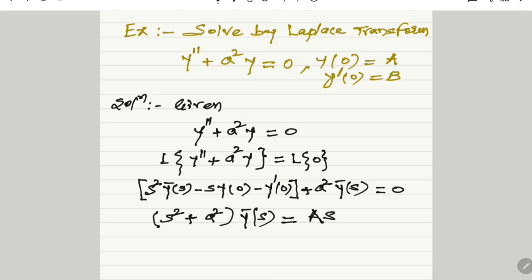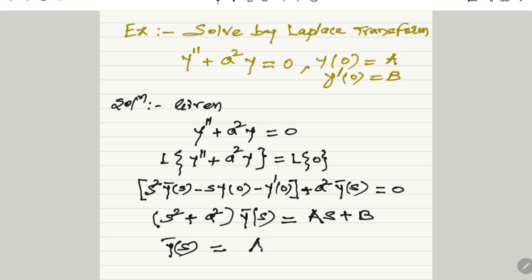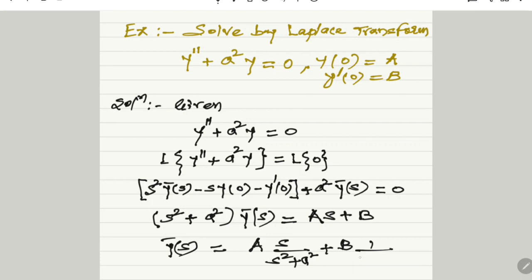Minus y'(0): the value of y'(0) is b, therefore we get −b; transferring it to the right-hand side gives +b. Then dividing by the coefficient of Ȳ(s), we get Ȳ(s) = a·s / (s² + a²) + b / (s² + a²).